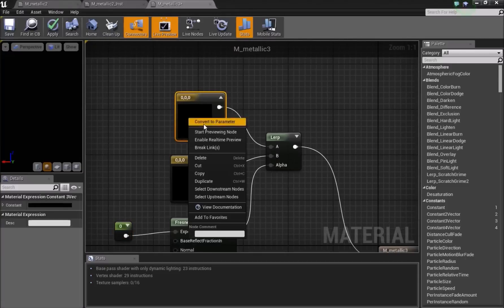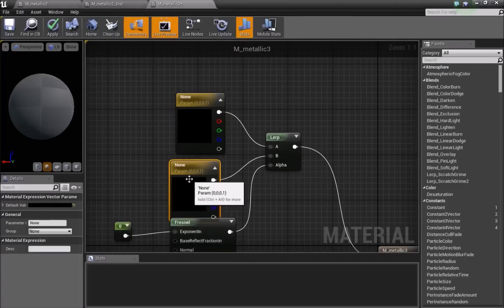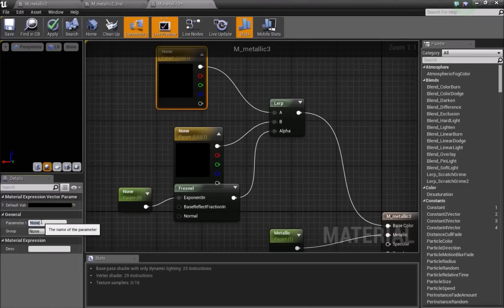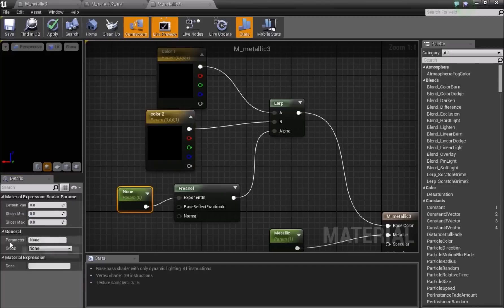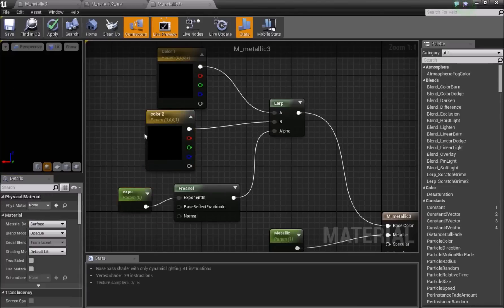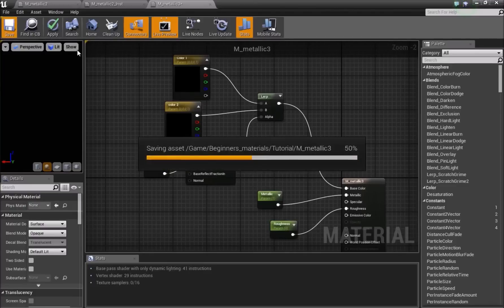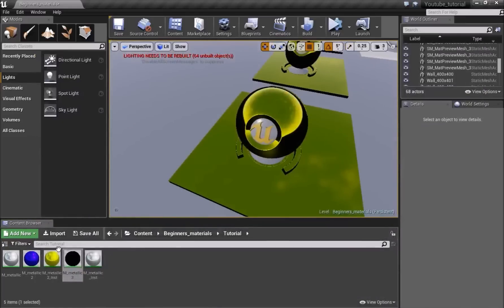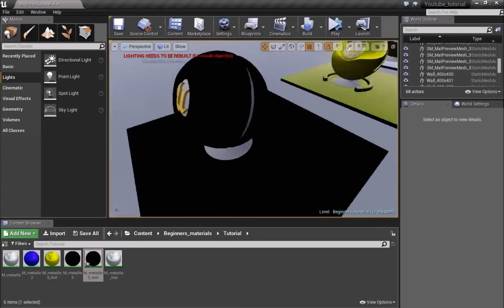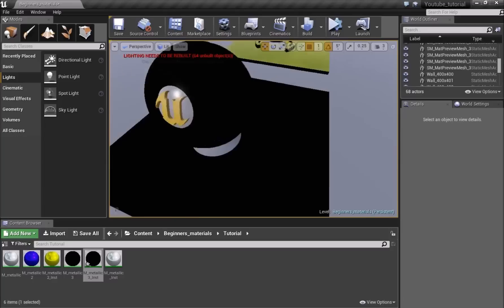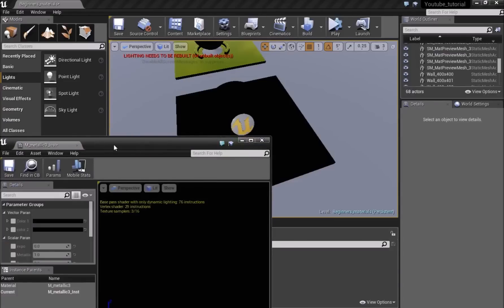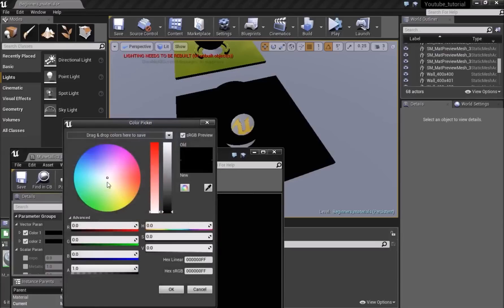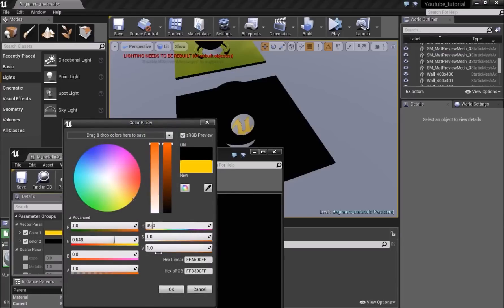Convert all vectors to parameters and name them appropriately: Color1, Color2, and Expo for the exponent. Save and minimize. Create a material instance and drag it onto a prop from the starter content. Open the material instance — you can choose two colors, for example a yellow and a red. The Lerp is currently just blending the two colors together.